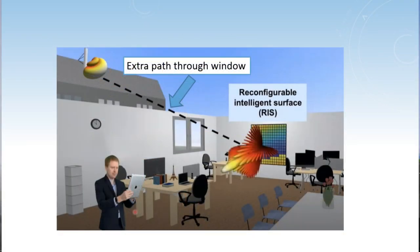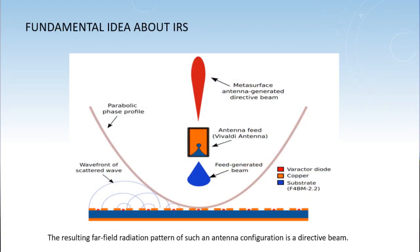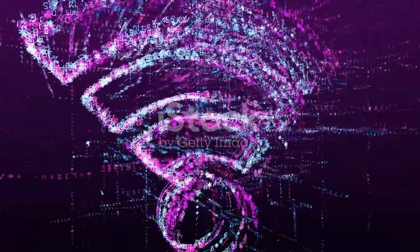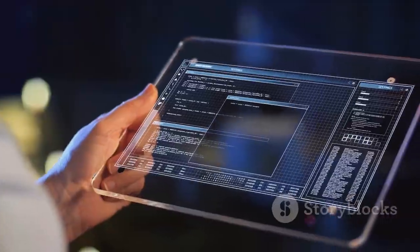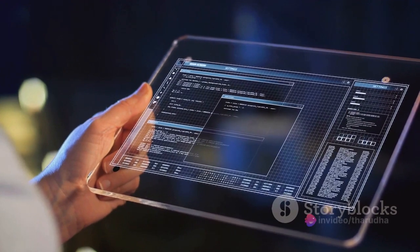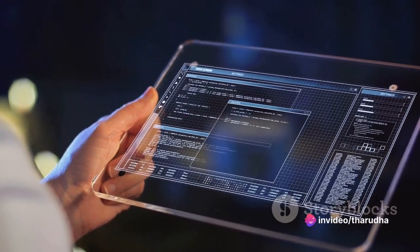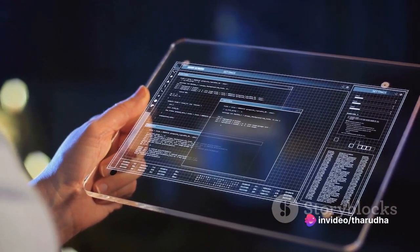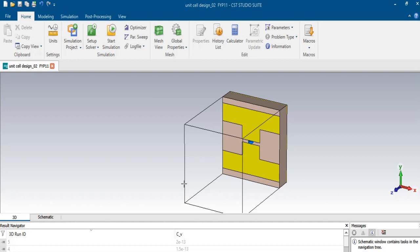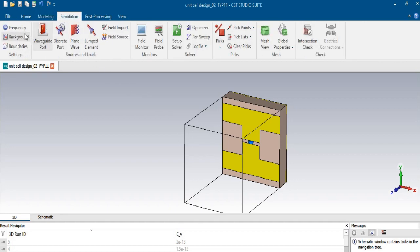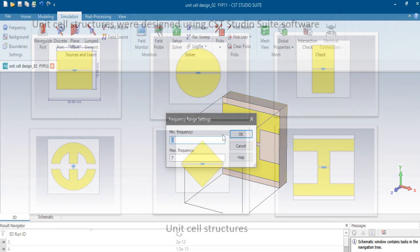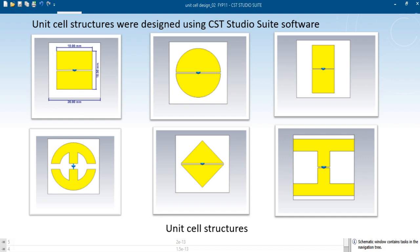But how do we bring these heroes to life? The journey begins with designing an optimized IRS, specifically for 6G systems. This is where the magic of computer simulation comes into play, using software like CST Studio Suite. Here, we create unit cell structures and simulate their electromagnetic behavior to optimize performance parameters.